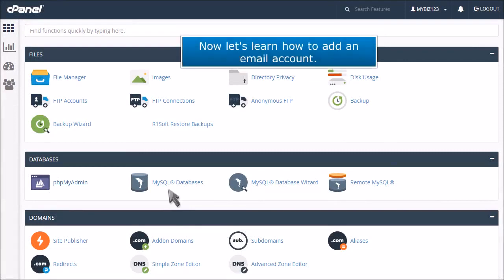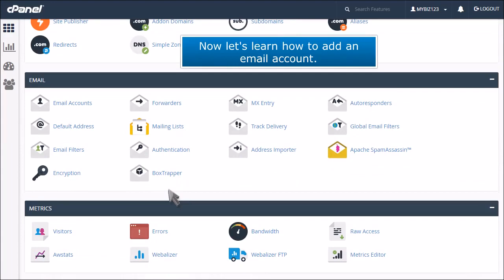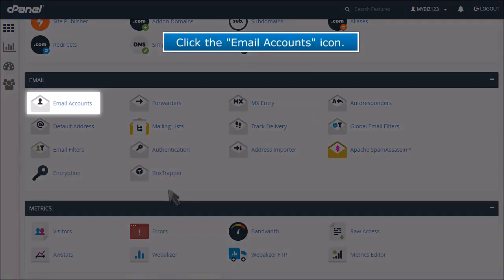Now let's learn how to add an email account. Click the email accounts icon.